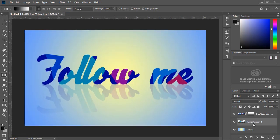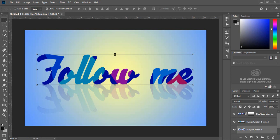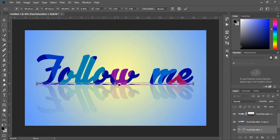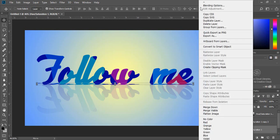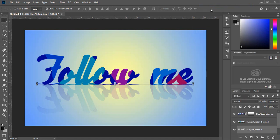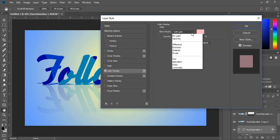Duplicate the text layer again with Ctrl+J. Transform the layer below with Ctrl+T and push it down. Right-click on the layer and choose Blending Options. Select Color Overlay and set the mode to Normal with black color.